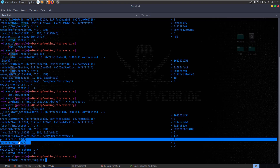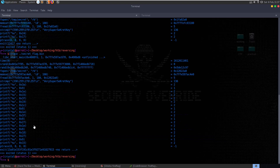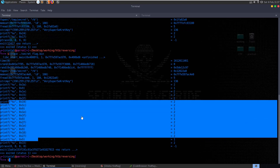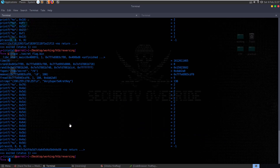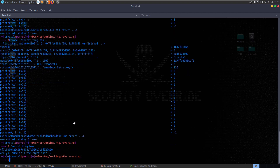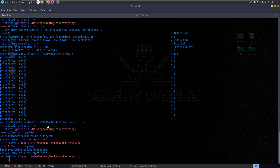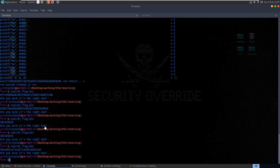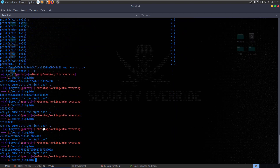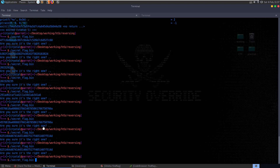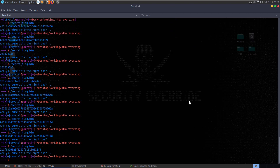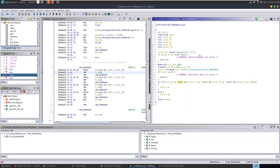We got some printf calls. Let's try running it without ltrace. We can see it's printing out a value and asking 'are you sure it's the right one?' And if we keep running it we get some different values each time. Let's go back to the code and see if we can determine what's going on.